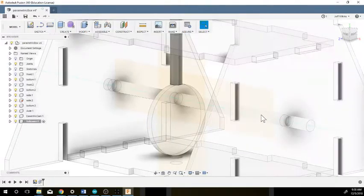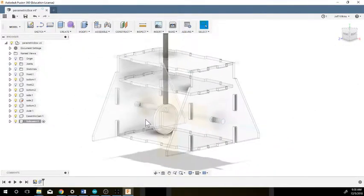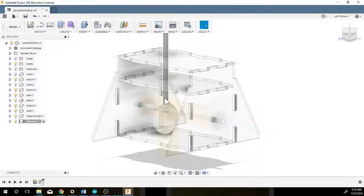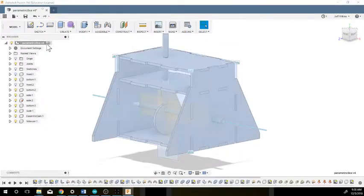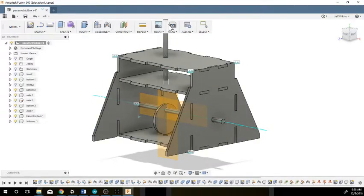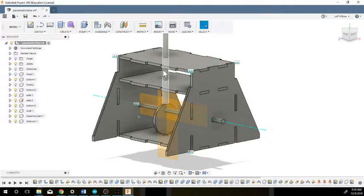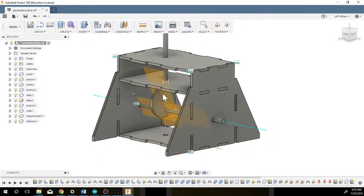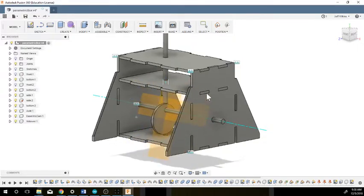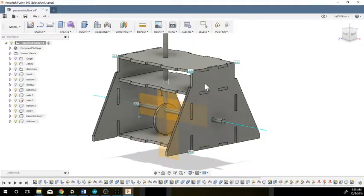This now I have a slider. If I go back to my main assembly, this slider now will move up and down. This one will move, but if you notice they don't move with each other.